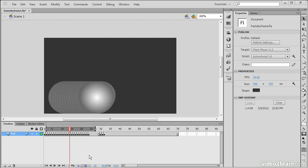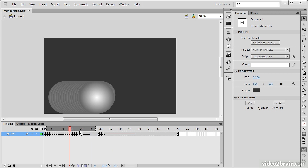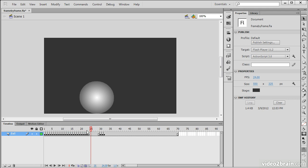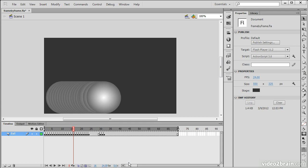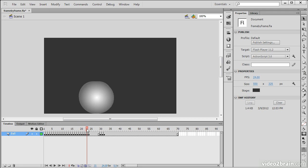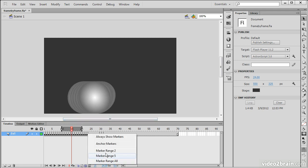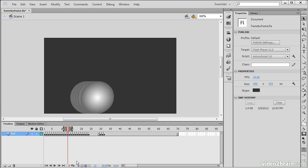Another feature of onion skinning is this markers control here, modify markers. The markers are these sort of in and out points that we have selected here. If I access this menu, I can choose to always show markers, anchor the markers, and toggle those back off. I can choose the range. If I want to choose my entire animation, I can choose markers all. Or you can choose a range of five, in which case we'll see five frames on either side, or a range of two, which shows me two frames on either side. So it's a fairly flexible system.